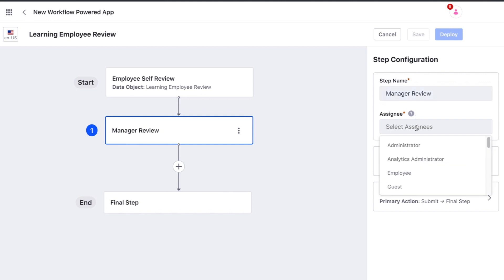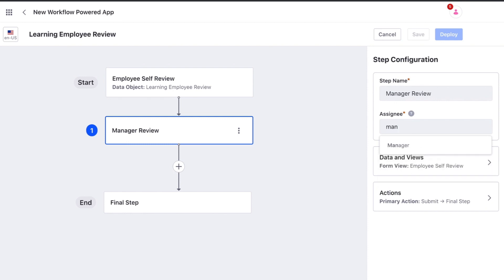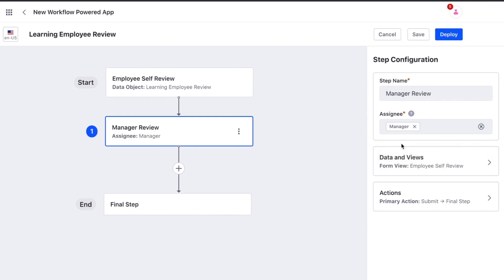They will also be notified when entries enter this step. We are able to select the assignee from any regular roles that exist in the system. I have already created a manager and HR regular role. These roles do not have any permissions assigned to them.